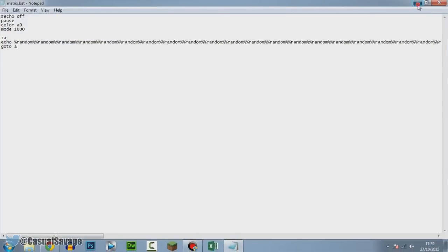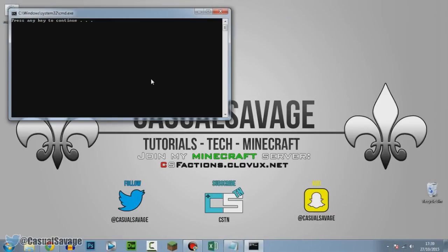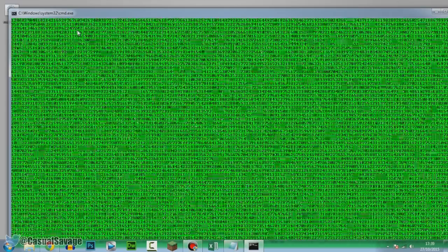And it is done, so we can go ahead and open this up, which is right here. Now remember we added a pause. This is what pause is. If you get rid of pause it'll open straight up into the effect. But because we've added pause we're going to get this right here. So I'm going to press any key on my keyboard.